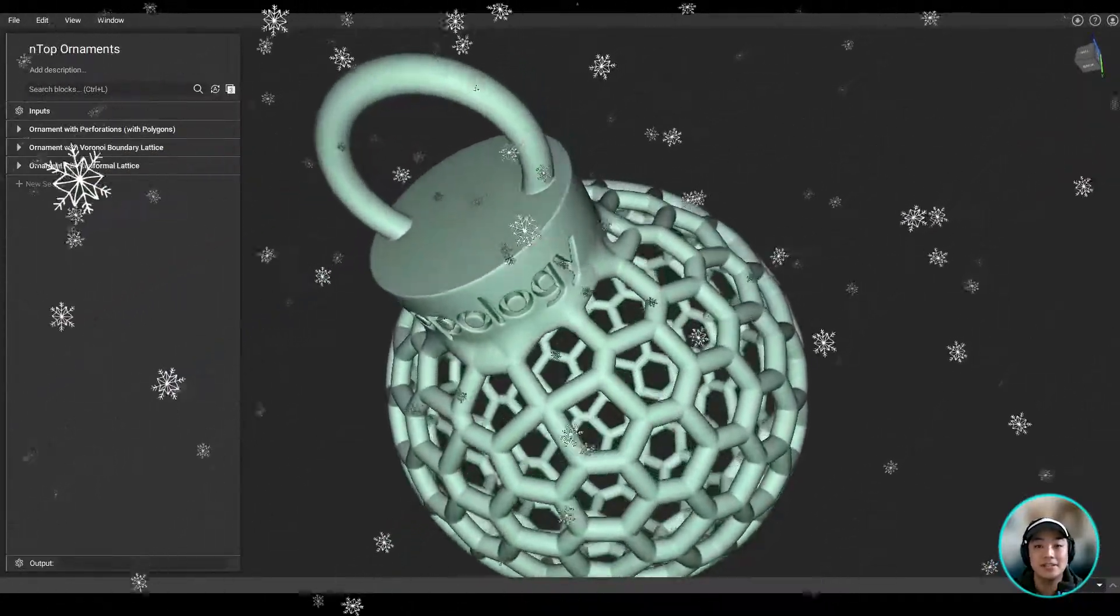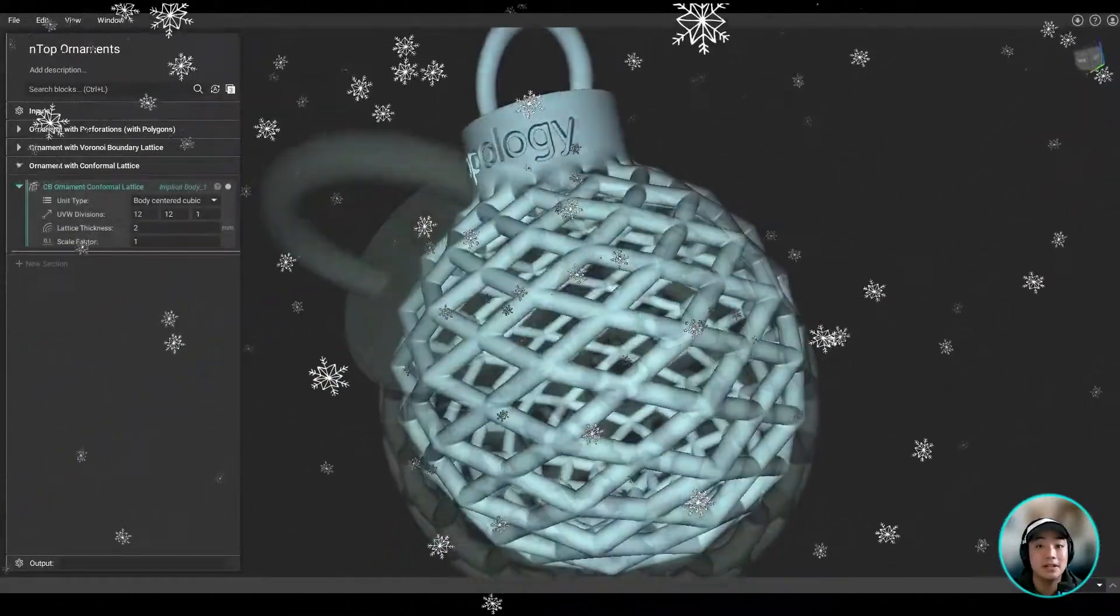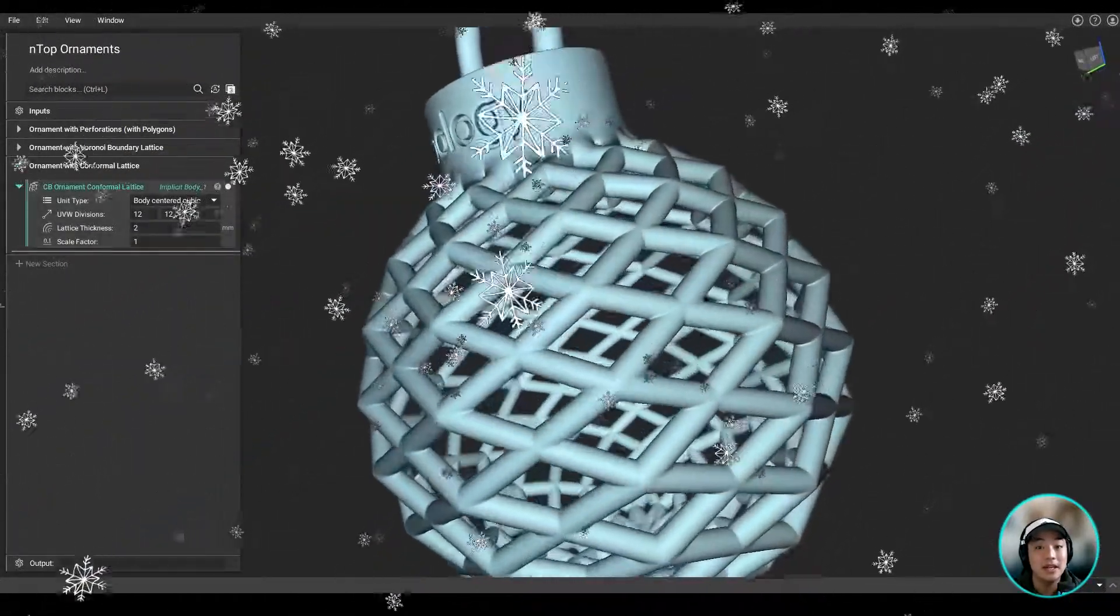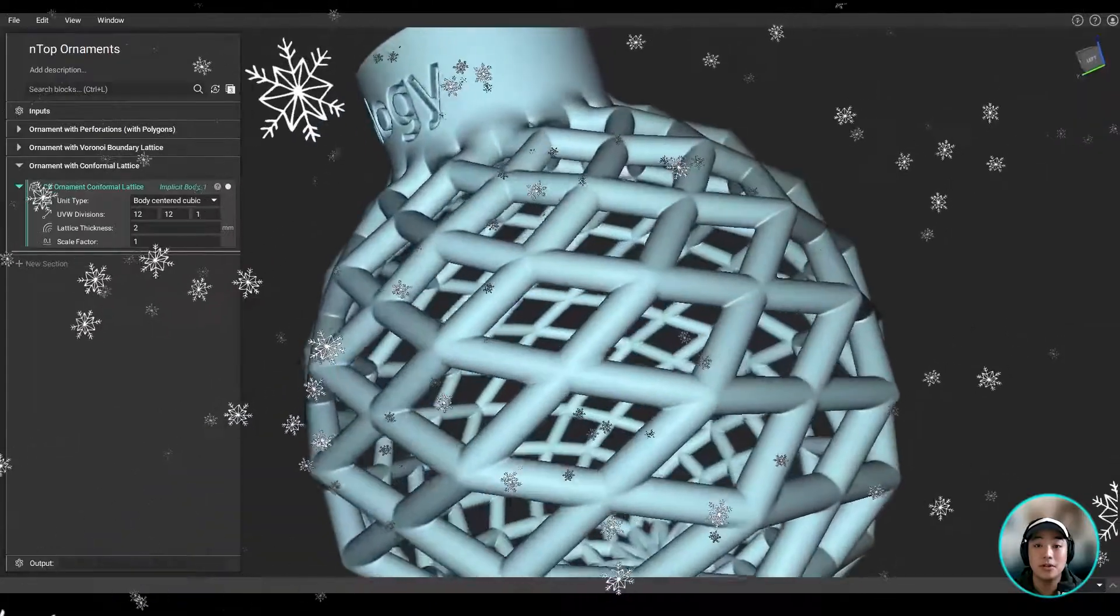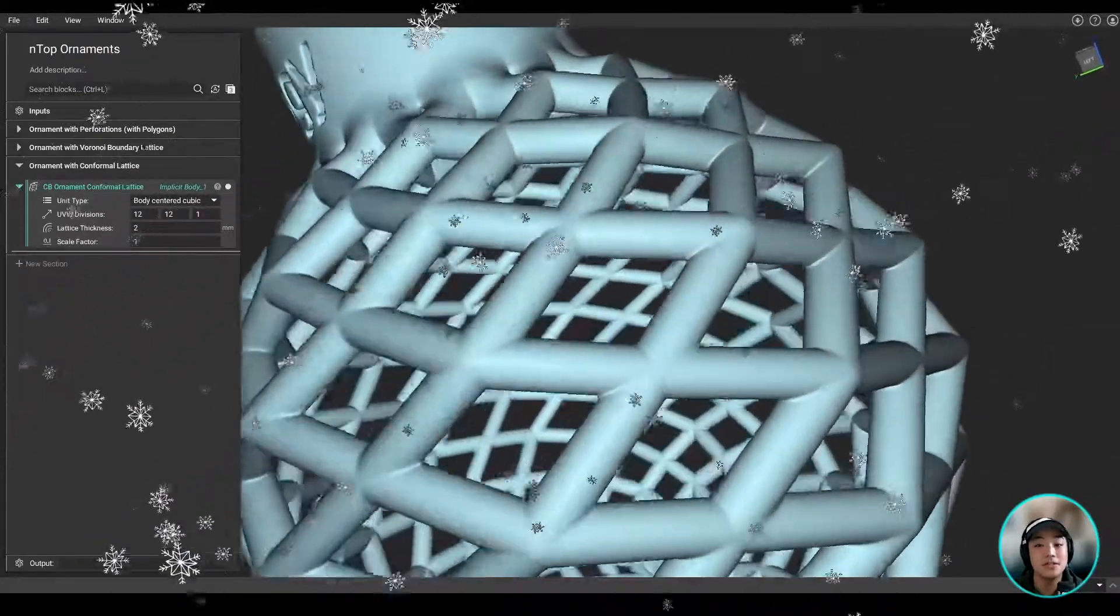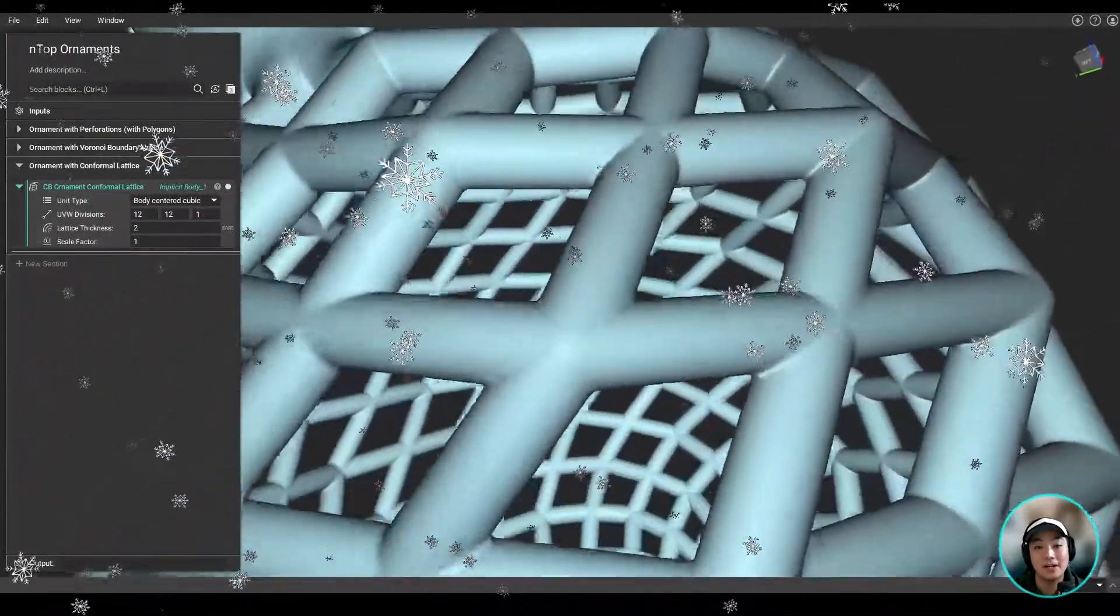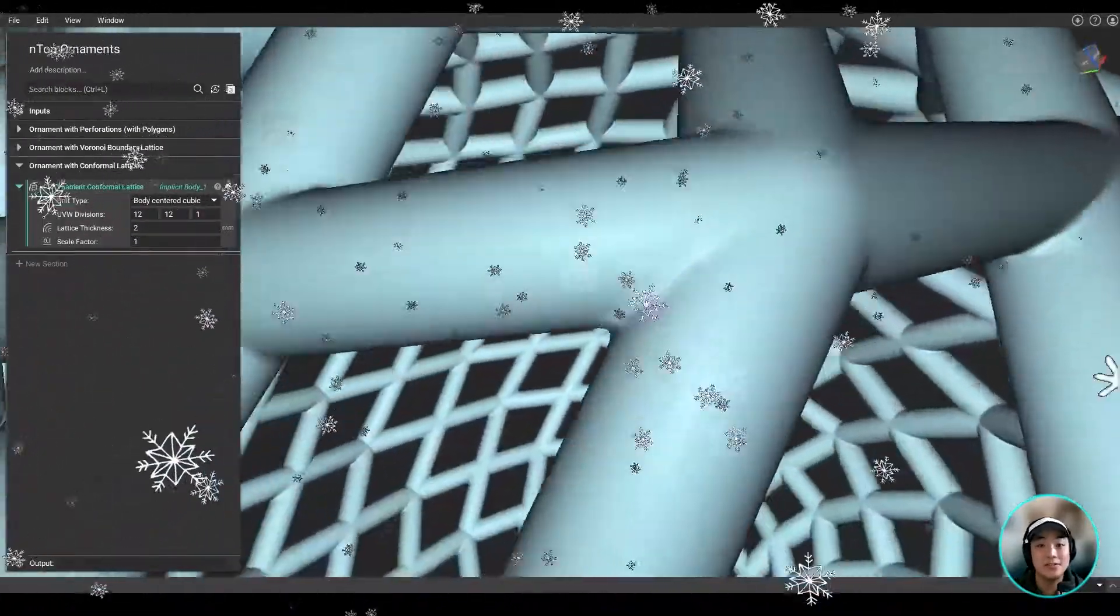Also, stay till the end to find out how you can download this file and maybe print some of your own custom ornaments using our Anthop file. Let's get straight into it.